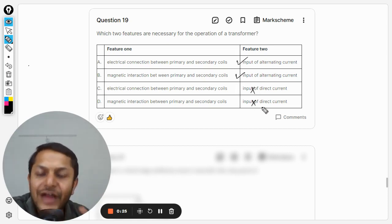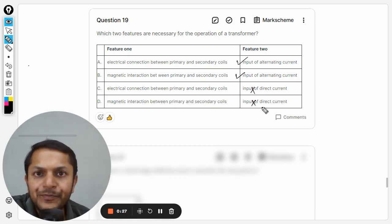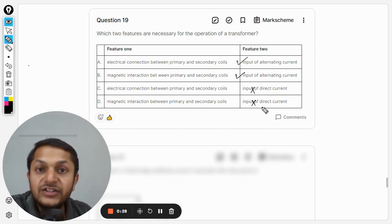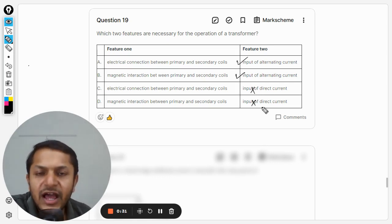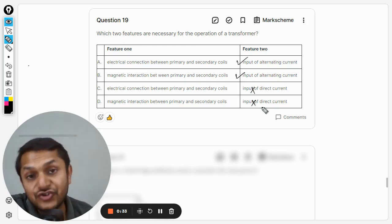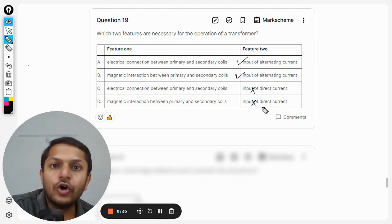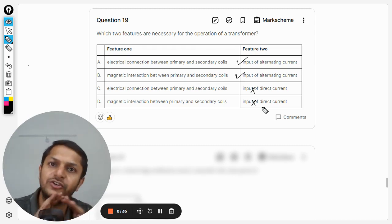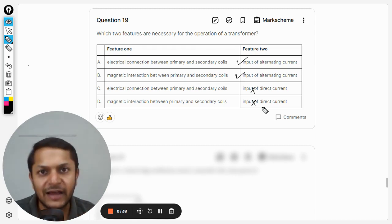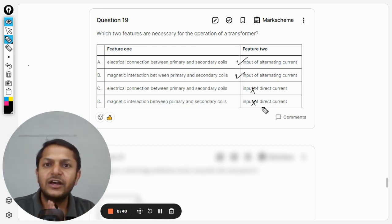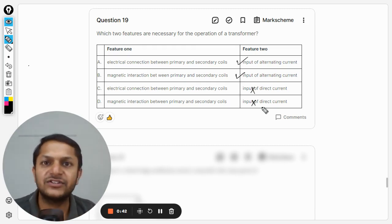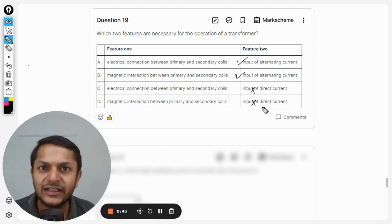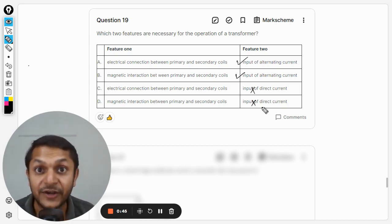Because if it is a direct current in the primary coil, there is no variation in the magnetic flux, and thereby there will be no induction in the secondary coil. So all of the units, like in chapter 11.1, everything is nullified because it is just a direct current and the flux is not even changing.